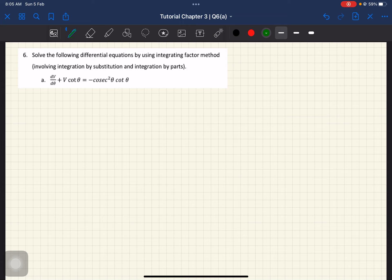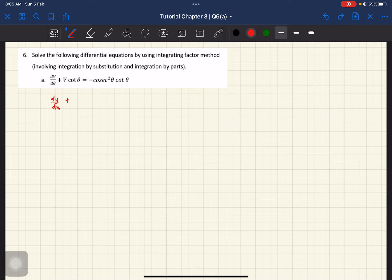So kita nak guna integrating factor. Integrating factor kena pastikan step pertama satisfy, which is by writing the equation that we have in standard form. So standard form yang biasa adalah dy over dx, and then plus with p(x)y equals to q(x). So this is the standard form. But right now we no longer have x and y as our variables — kita ada variables of v and also theta.